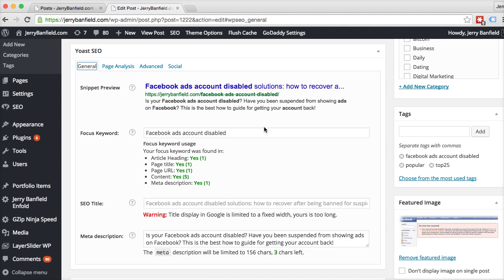So this plugin — the Yoast SEO — is key for me in getting my posts to rank well. And you can see what I've done on one of the posts that's ranking really well right here to get that to happen. Thank you for watching this, and I hope it's useful for you.